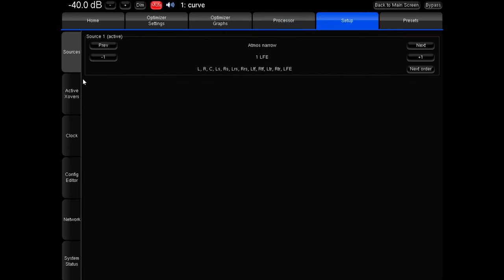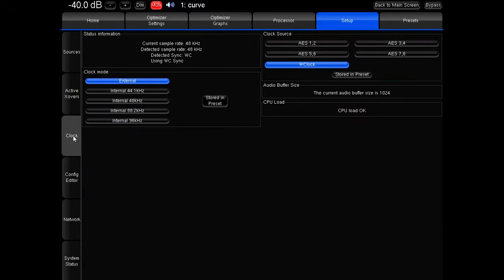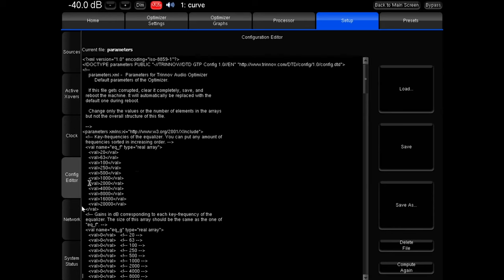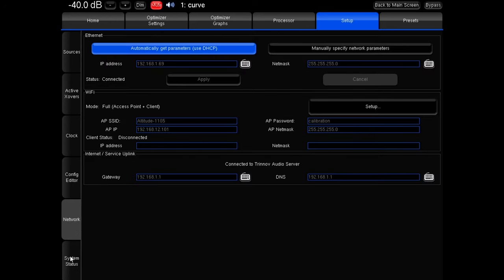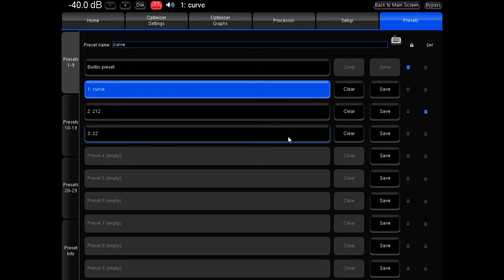The setup tab gives you your active source and active crossovers — pretty in-depth stuff I wouldn't touch unless you know what you're doing. There's a clock, a config editor which I believe is for Trinnov technicians — don't mess with that or you might do some damage — and network settings and system status. Finally, the last tab is Presets. Every measurement or change you make, you can save as a preset, rename it, set it as your default, or lock it down so no changes can be made.